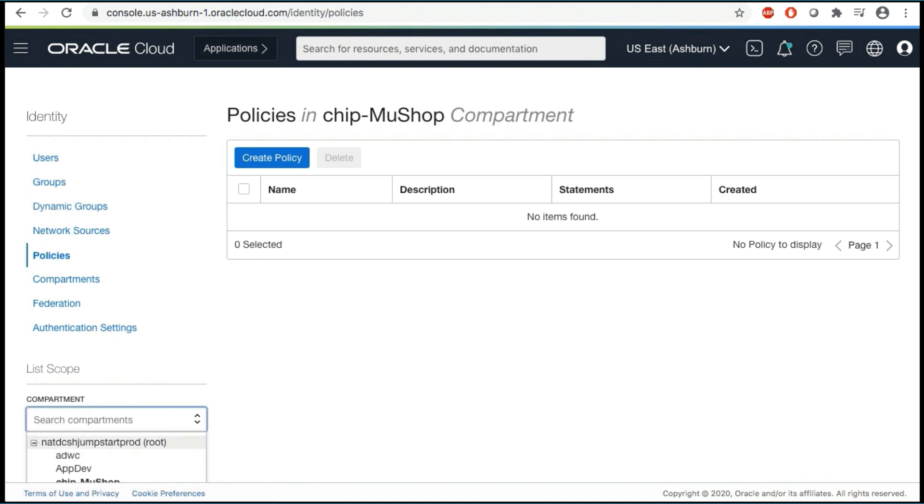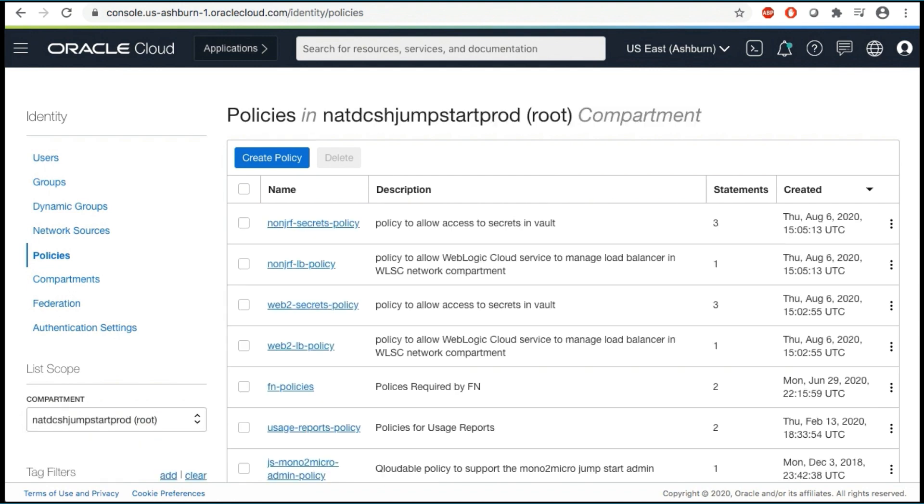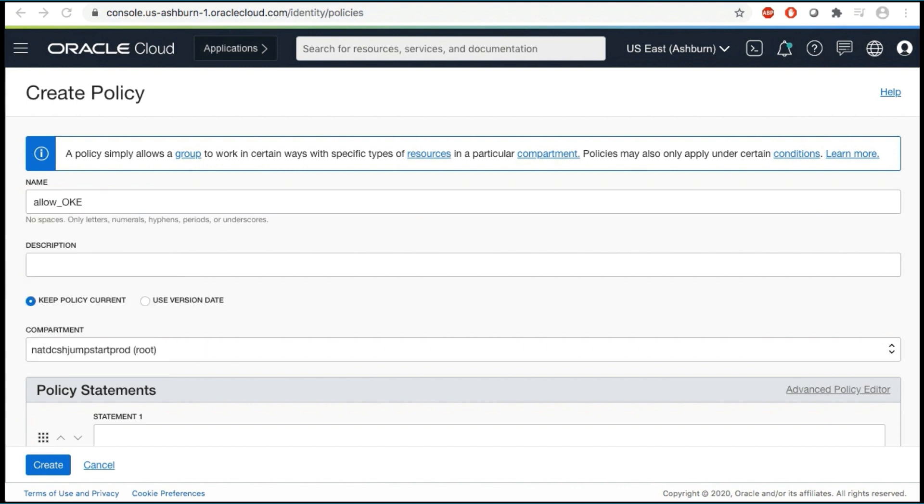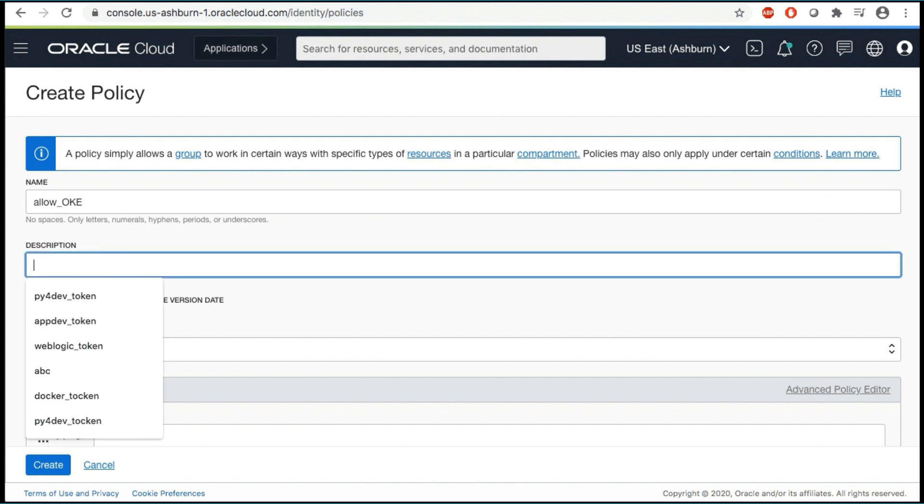In the left side menu, select a root compartment for your account. A list of policies in the compartment you're viewing is displayed. Click Create Policy. Enter the following: A unique name for the policy. The name must be unique across all policies in your tenancy. You cannot change this later. A user-friendly description.